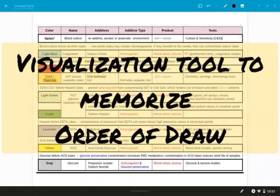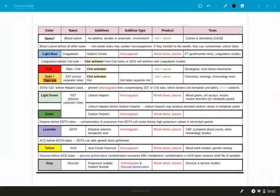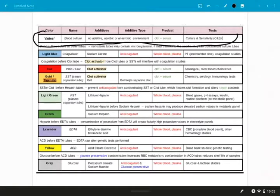All right y'all, this is going to be a video about a visualization tube you can use to memorize the order of draw for when you're collecting blood samples. I'm going to start by just mentioning this top row right here.